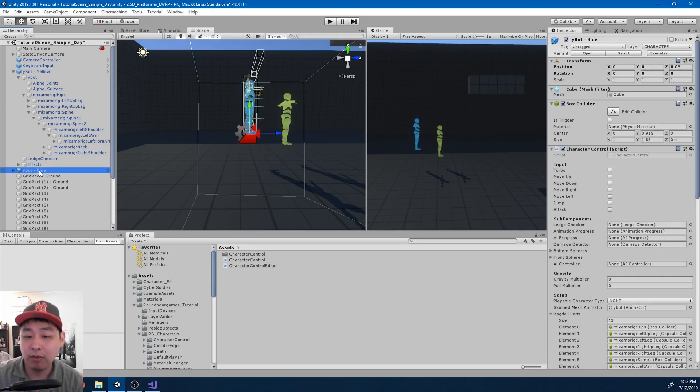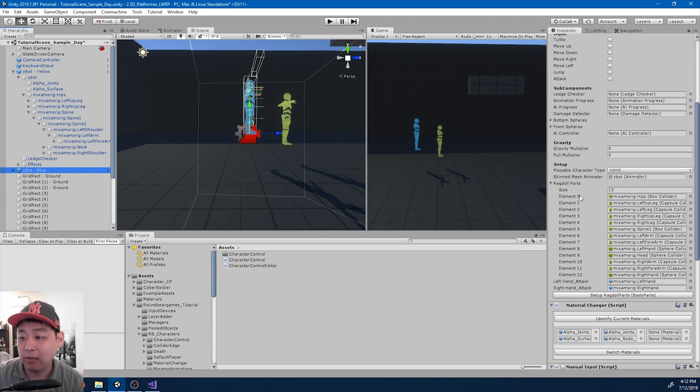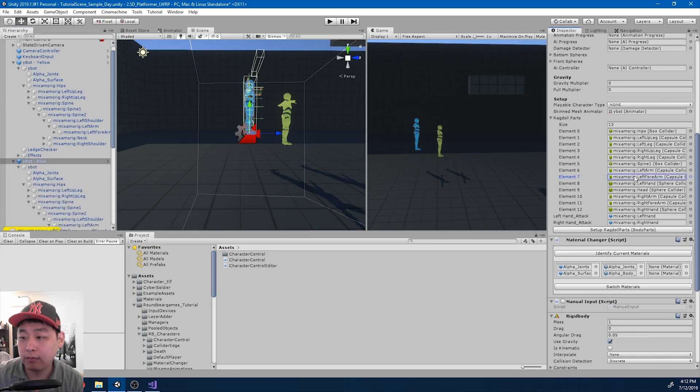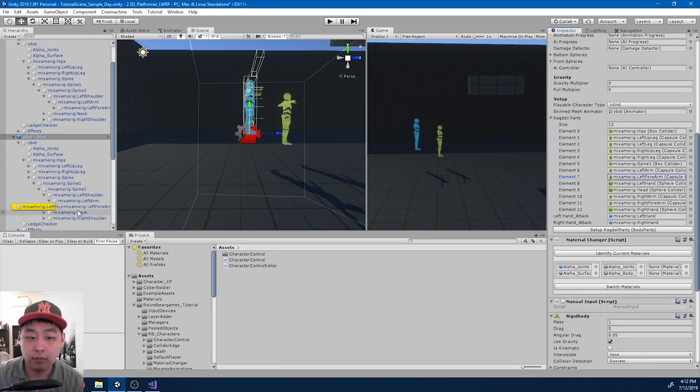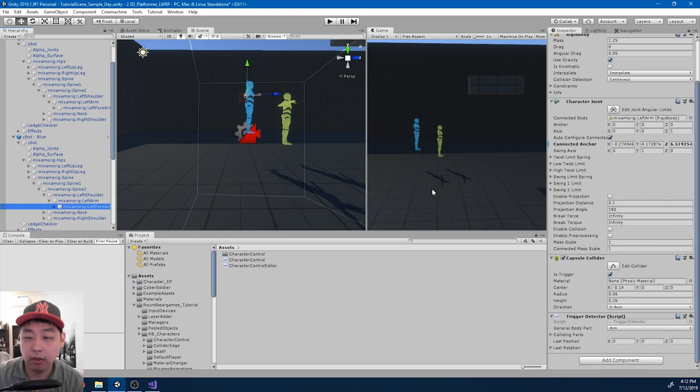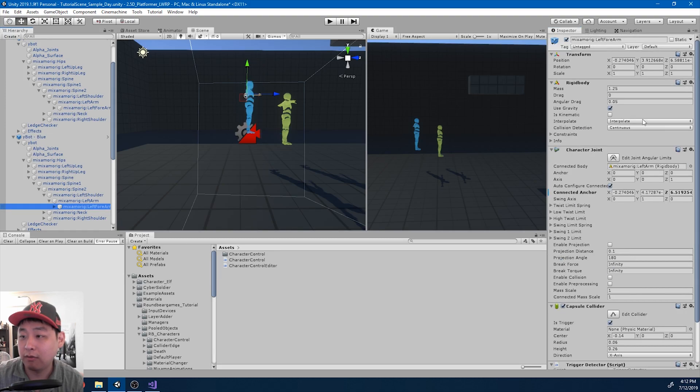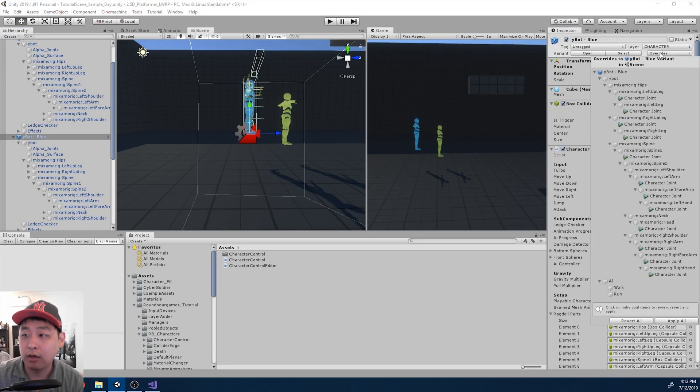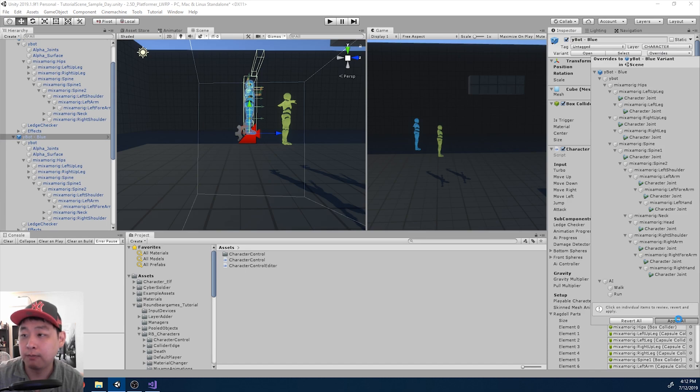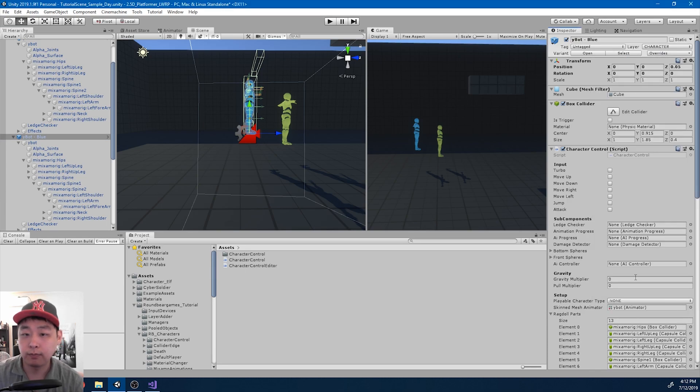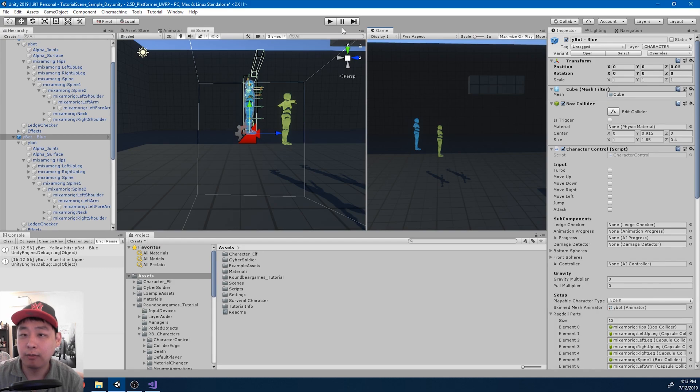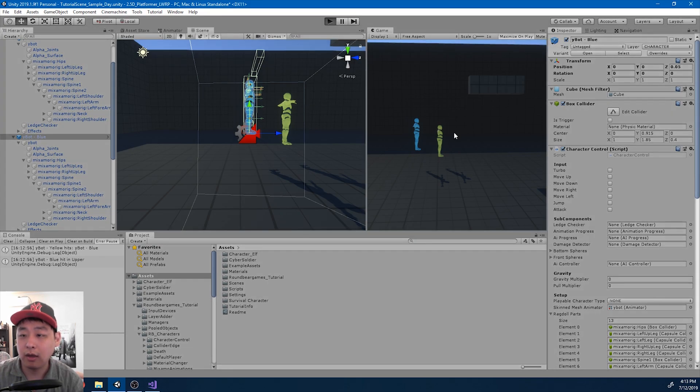And same thing with the enemy. Make sure that they have the right options. And click apply for the enemy as well. Now we just got to try it out. I'm going to click play.